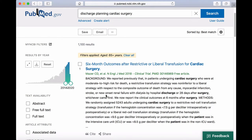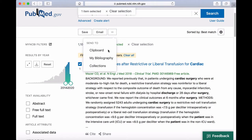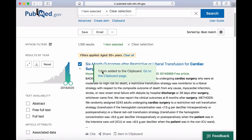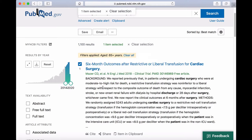When you find a citation you would like to save, you can click the box next to it and then click on the three dots at the top of your search results and select clipboard. The clipboard is a temporary storage place for citations. Items in the clipboard will be lost after 8 hours of inactivity or if you close your browser window. You can find the clipboard just below the search bar.